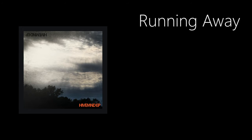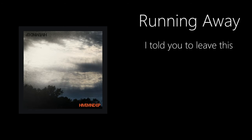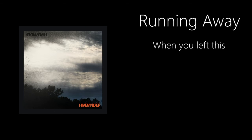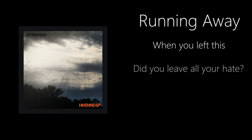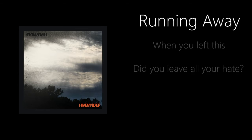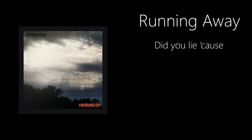If you left this, did you leave all your hate? Did you lie?